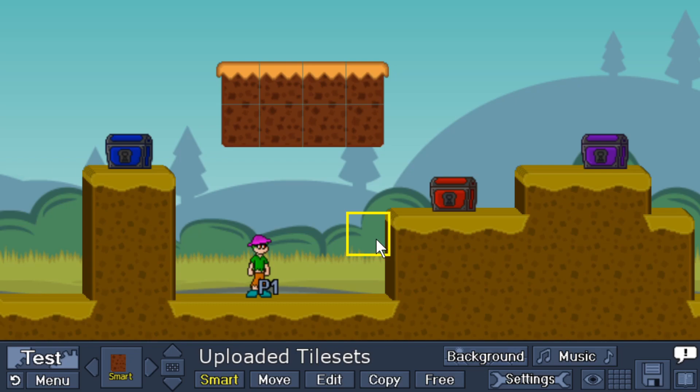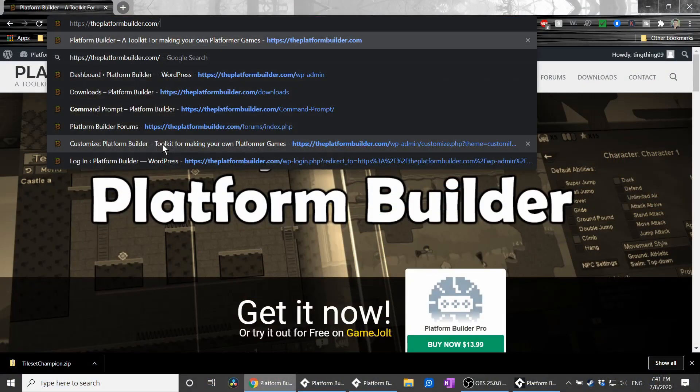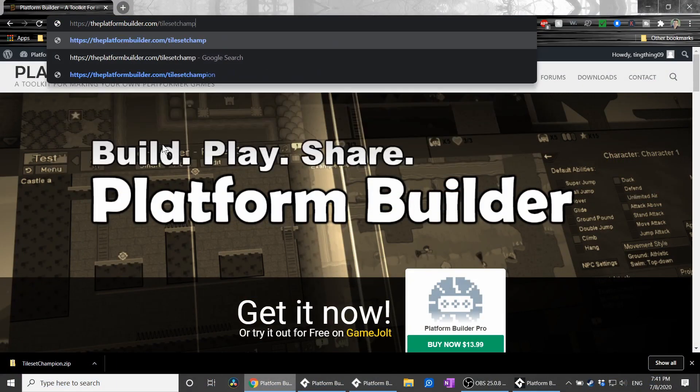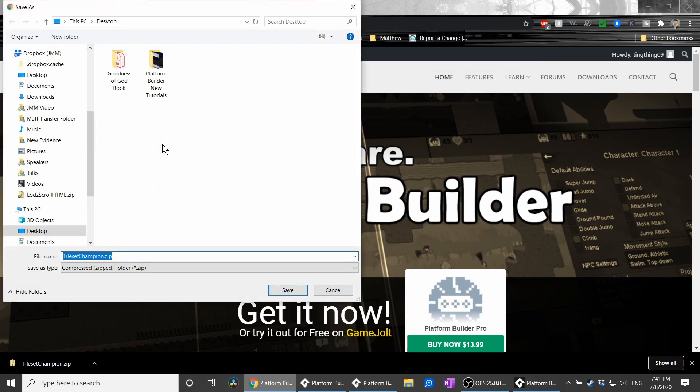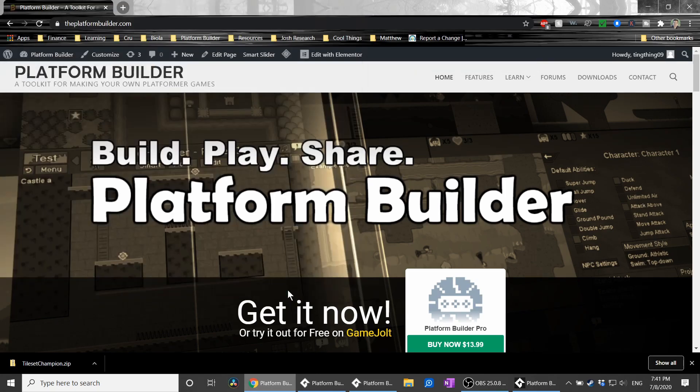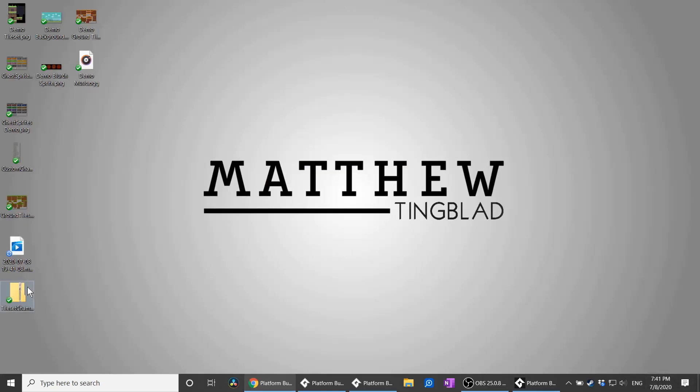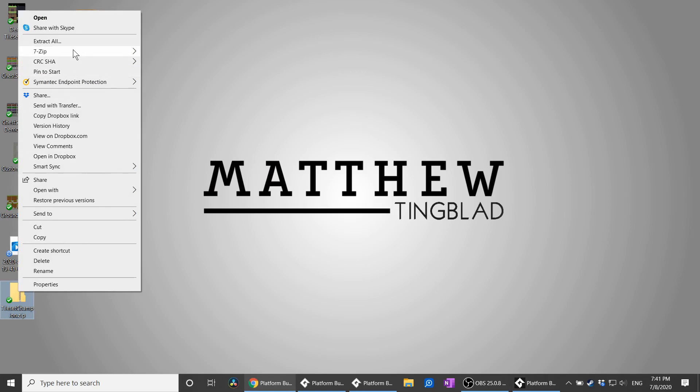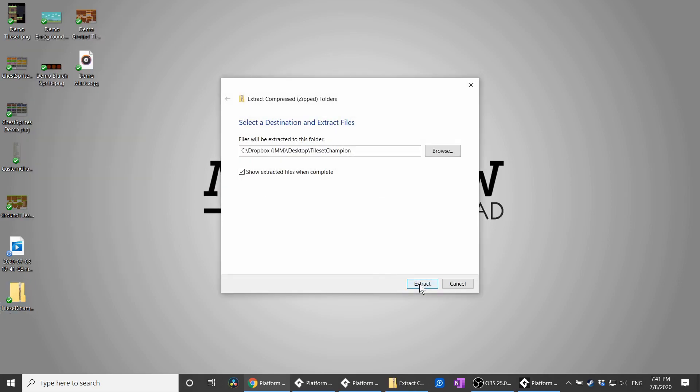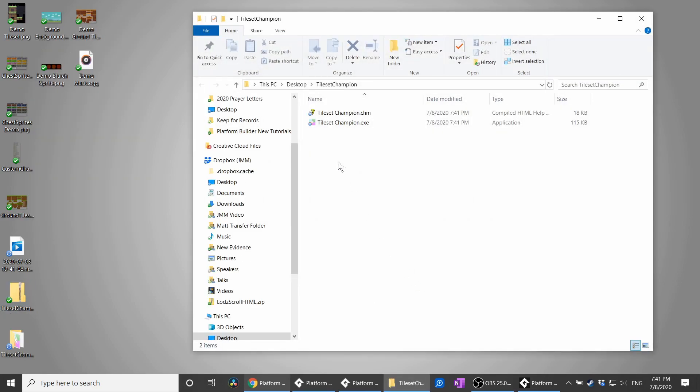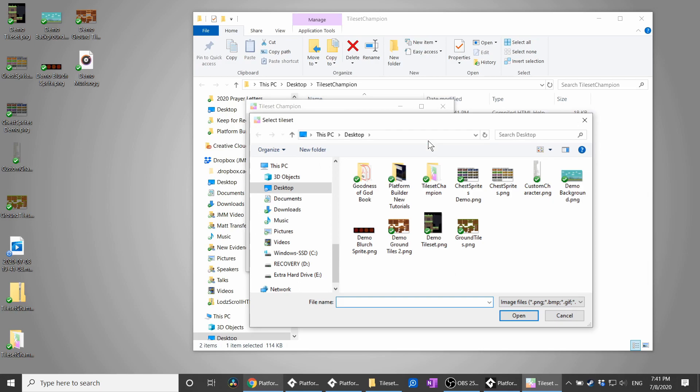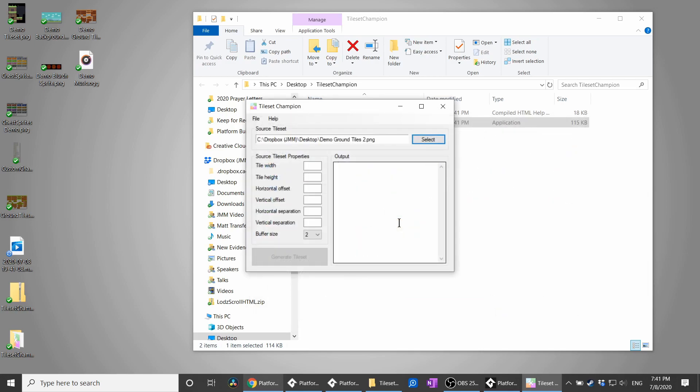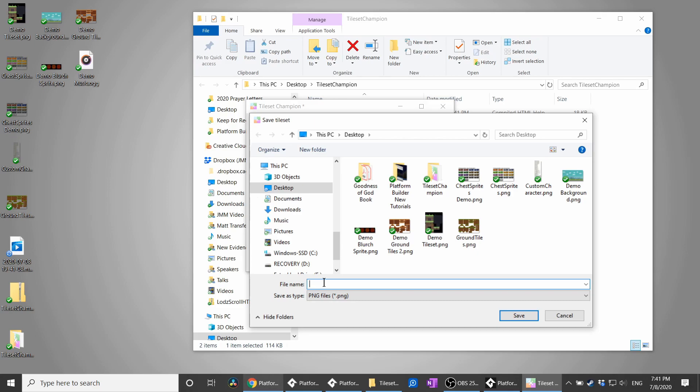Thankfully, someone made a great little tool called Tileset Champion, which can do this for you automatically. It's a free program, I didn't make it, but lately it's been very difficult to find a download, so I made a redirect link that will take you straight there. Go to theplatformbuilder.com/tileset champion to download. Extract the folder, open the exe, select your source file that you want to add the color buffer to, then you'll need to input the details. Two should be fine for the buffer size, and then generate.